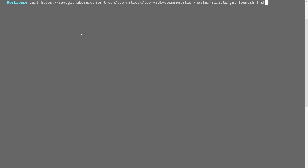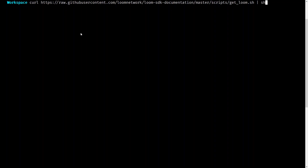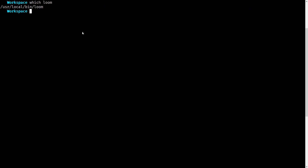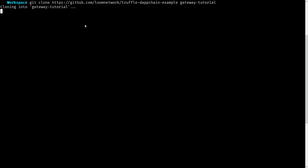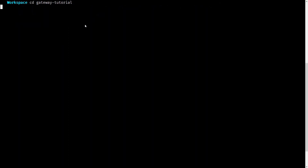Let's get started. The first thing you're going to need is the Loom command line executable. You can download it using this command. Next, you can place it wherever you wish — in my case I put it in /usr/local/bin so I can access it globally. Next, we want to download some sample code from Loom's GitHub repository.